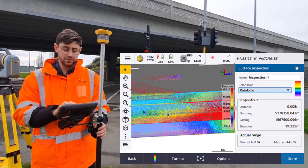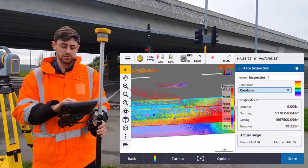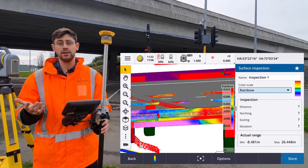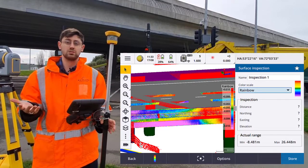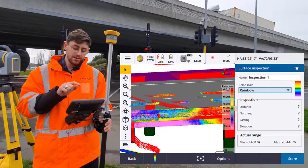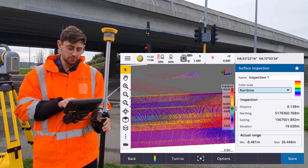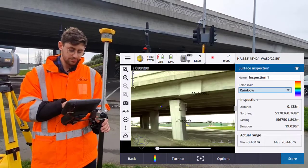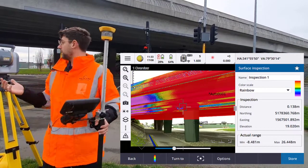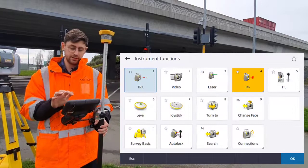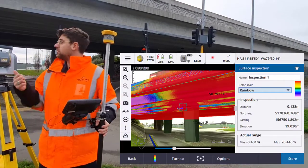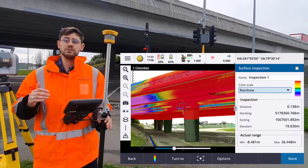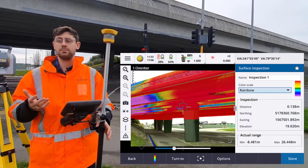A few other things we can do with this: we can choose points to turn to. So if there was an area that was too low or too high — for example, if you were measuring shot grade on a tunnel — you could select that point in the map. Here I'm going to select this point, go to the video and click turn to. Then you could turn on the laser on the instrument and point in real time to contractors on site what areas need remedying or what areas might be out of tolerance.